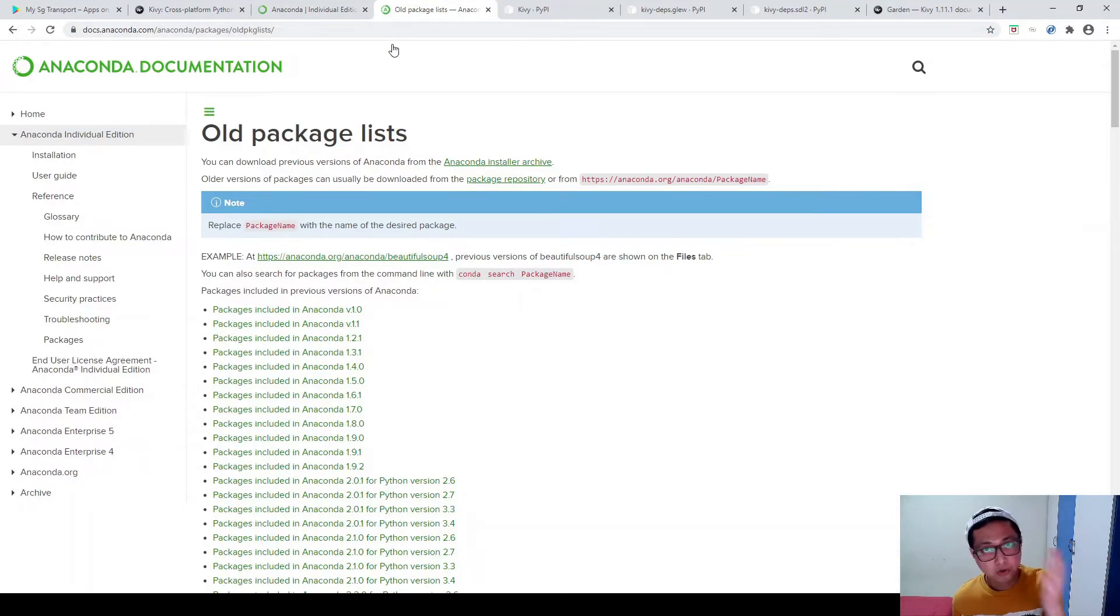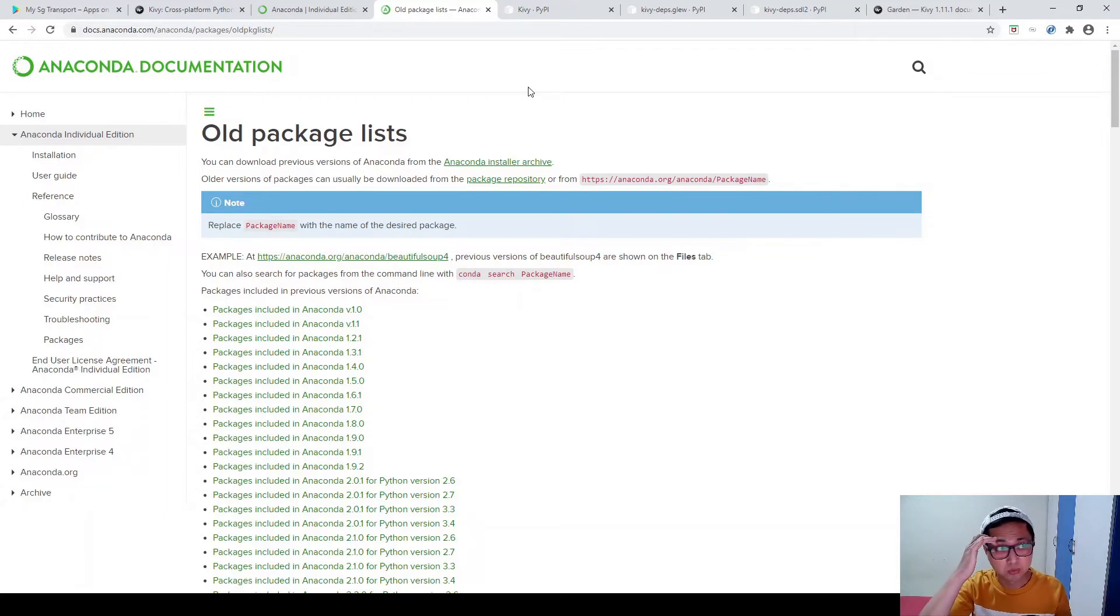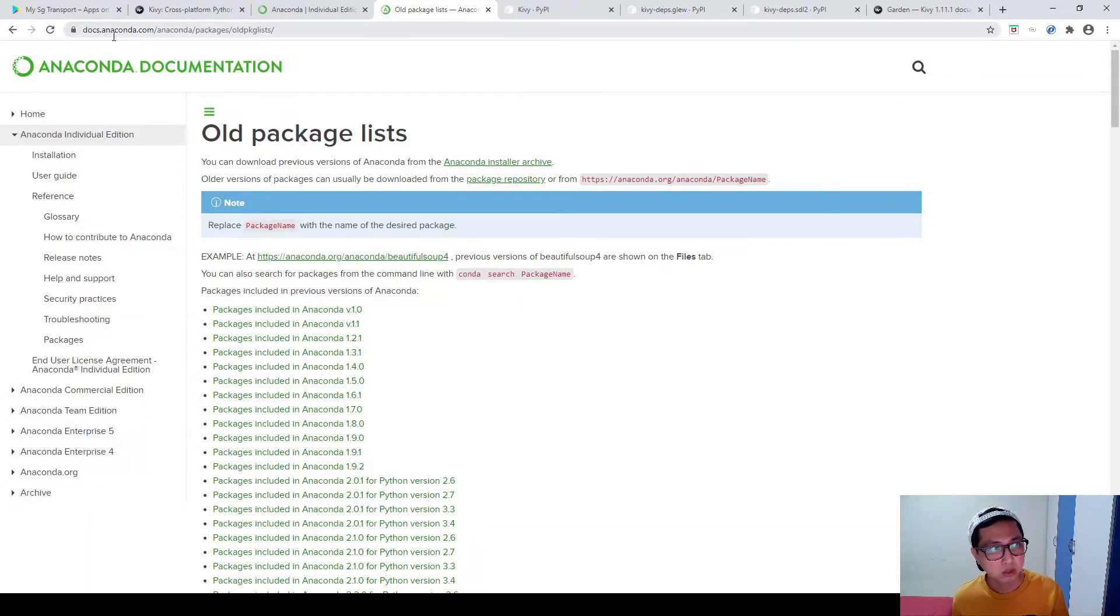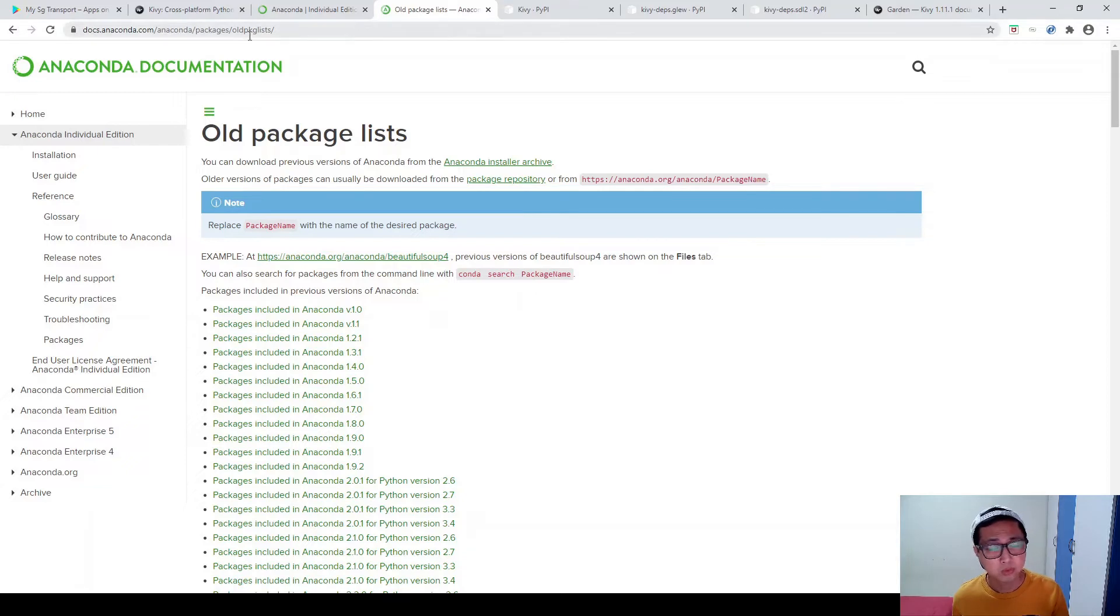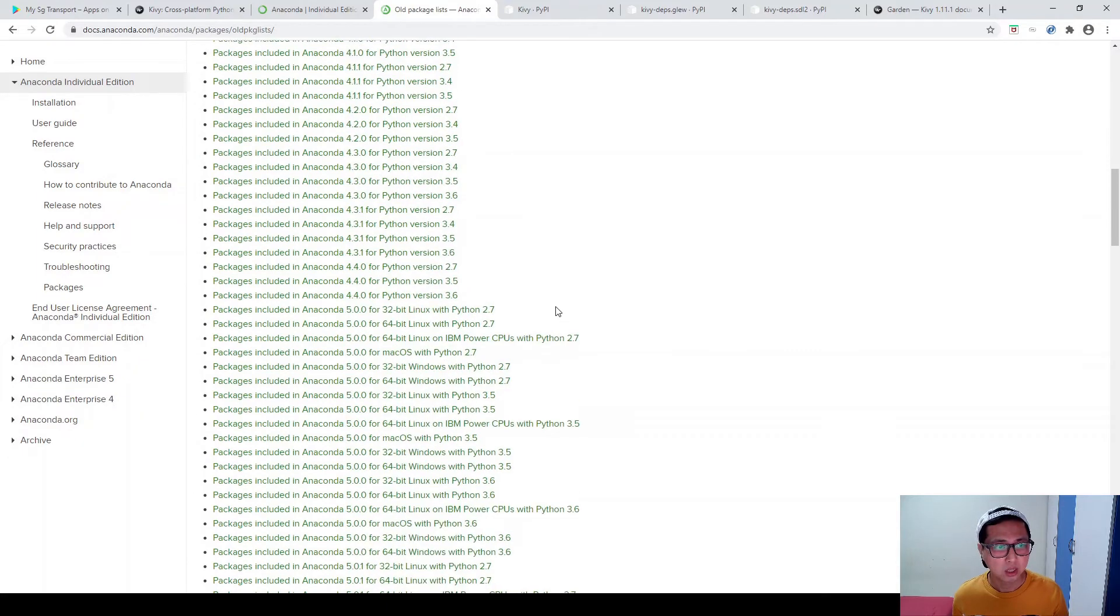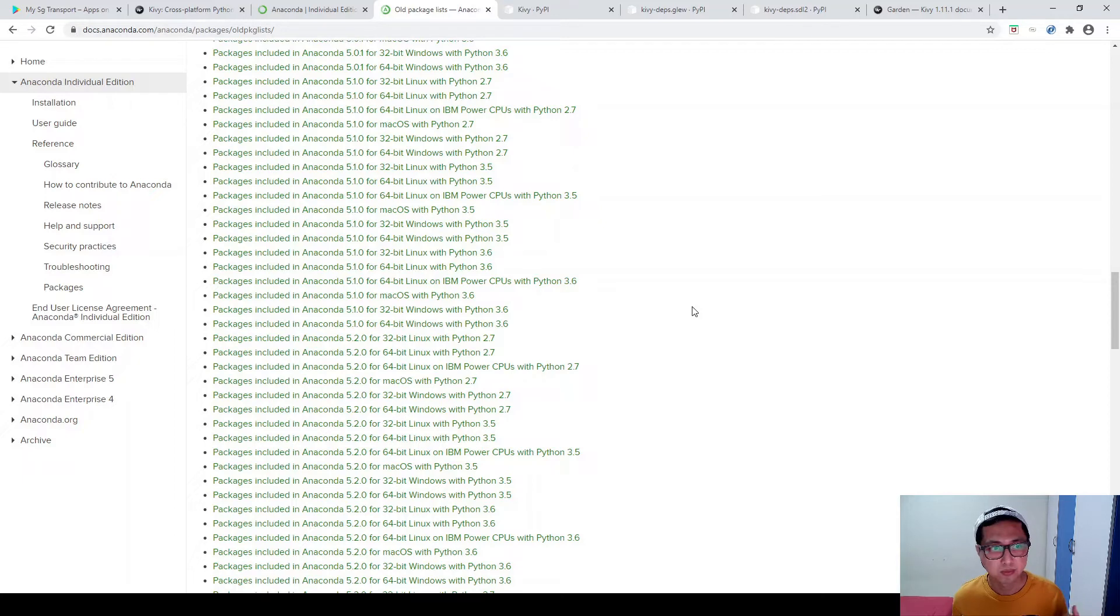And therefore we are not going to use Anaconda with Python 3.8. And therefore we are going back to the old package list. Don't worry, I will be putting this link on the description of the YouTube video below. So just go to this docs.anaconda.com slash anaconda set packages. So you will be able to see all the old package list of Anaconda.